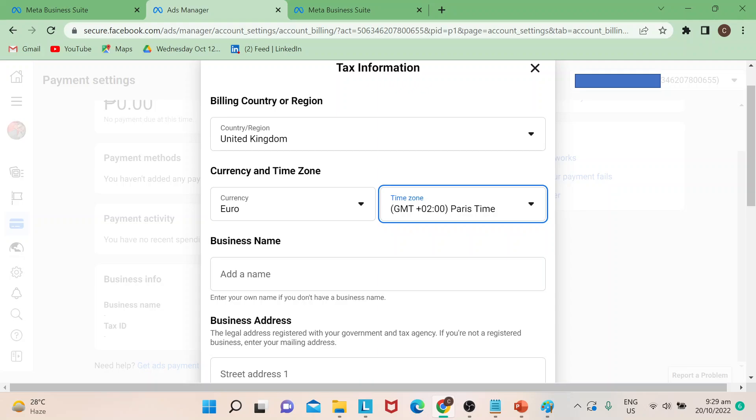You can just change that through the drop down menu. So say for example if I want to change it to United Kingdom, change my currency, you could also change your time zone if you wish.